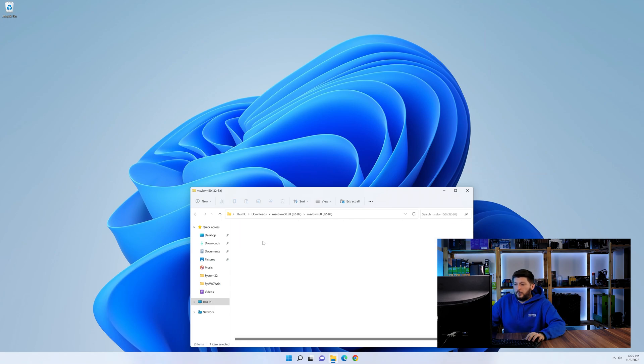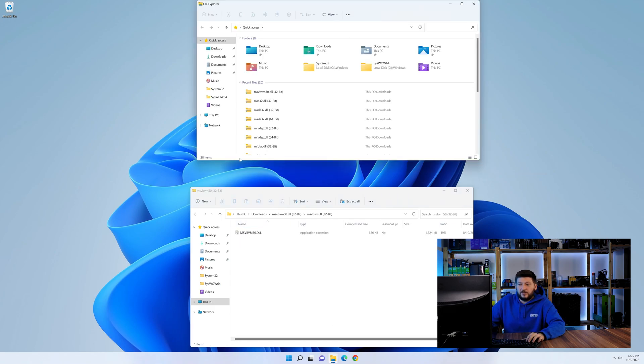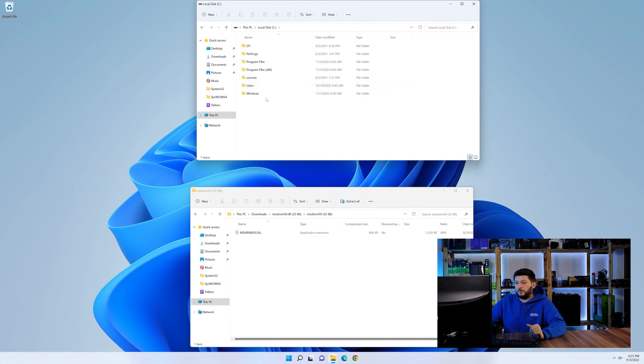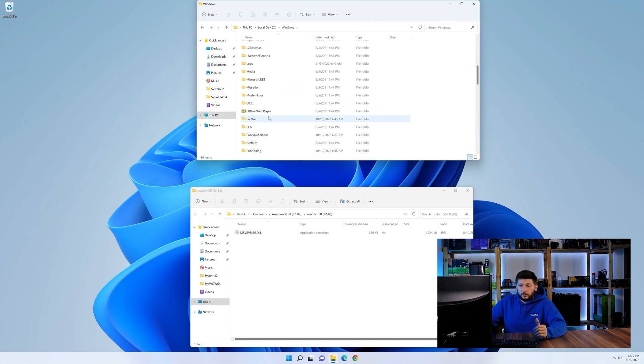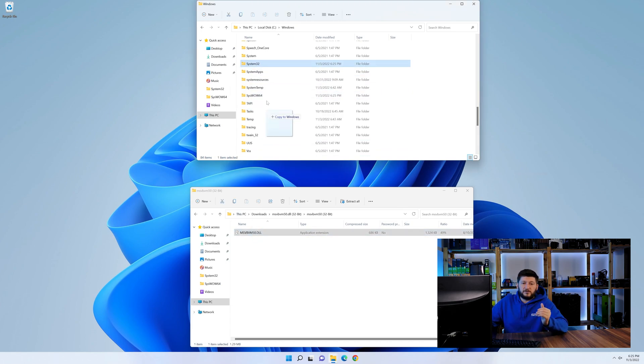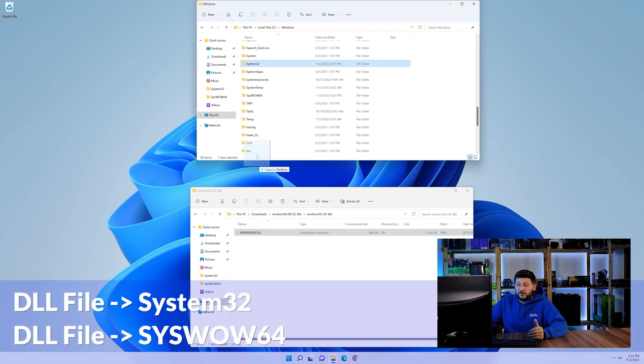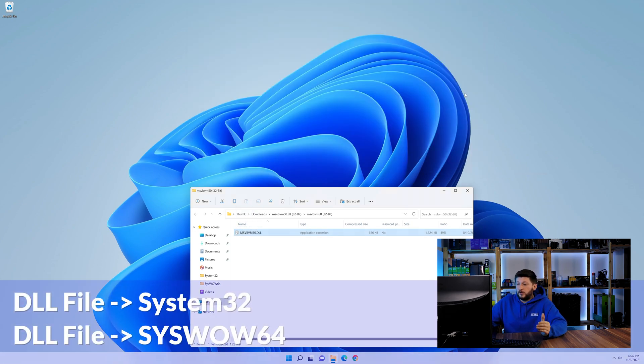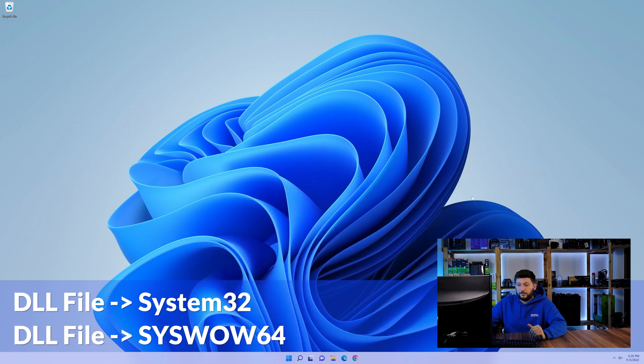Now we need to open up our Explorer and head over to our main PC, then into the C drive and then into the Windows folder. Now here, scroll all the way down until we can see a folder called system32 and one called syswow64. Here, drag the DLL into the system32 folder and also into the syswow64 folder.